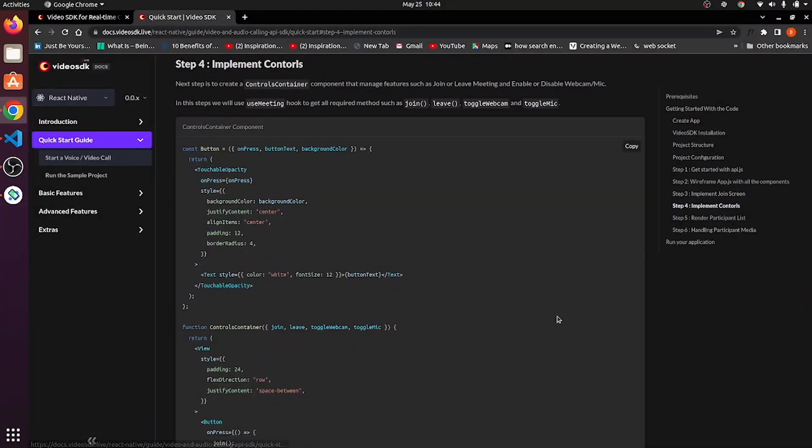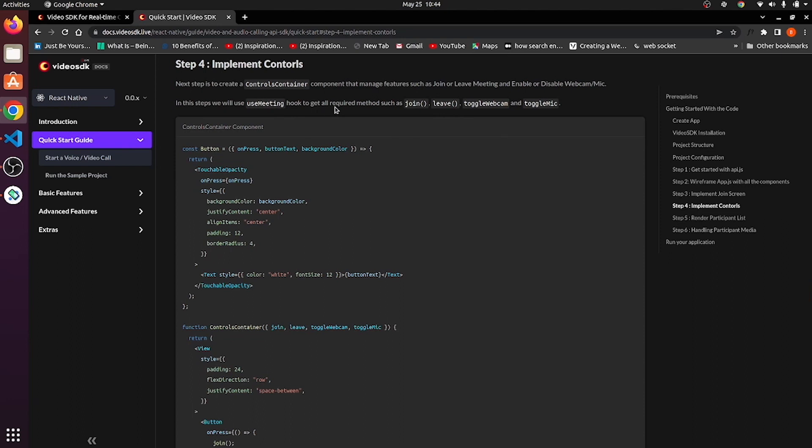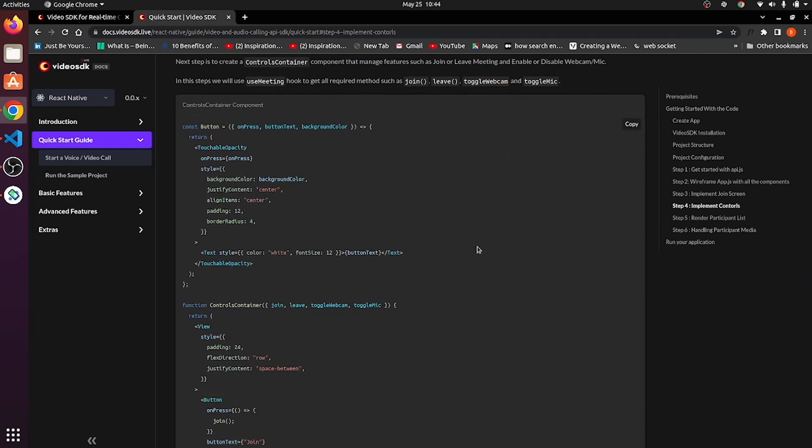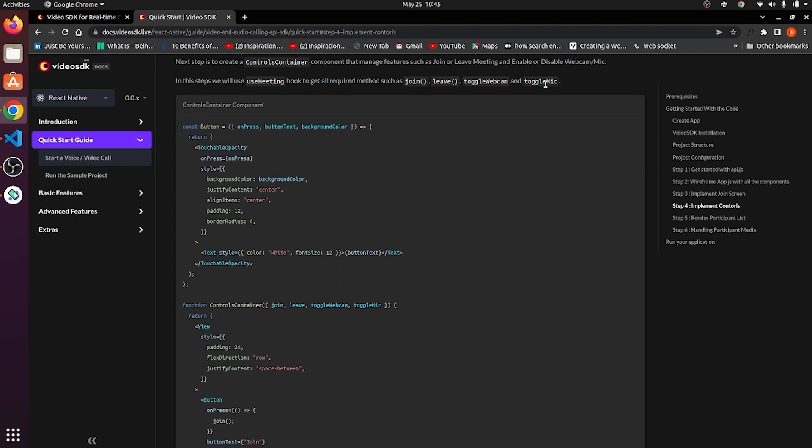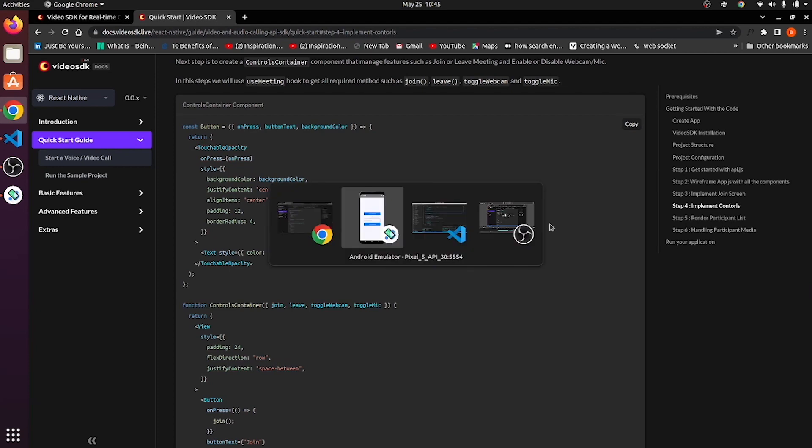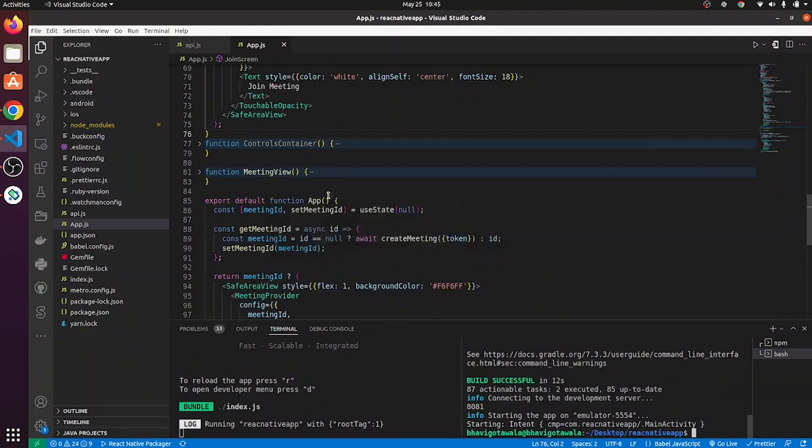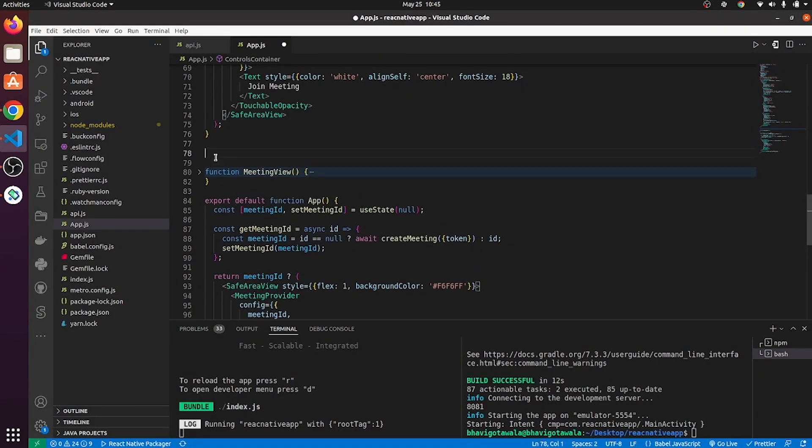Now, step number four is implement controls. In this step, we will use use meeting hook to get all required methods such as join, leave, toggle webcam and toggle mic to perform those operations. So use meeting is a hook which is provided by Video SDK.live for React Native SDK. And it will have few states, few callbacks. Here, we are going to make use of join, leave, toggle webcam and toggle mic to perform those operations. So, copy this code from here and paste it over here.